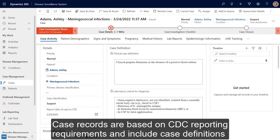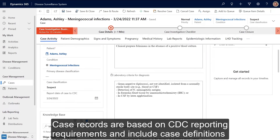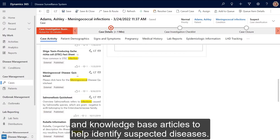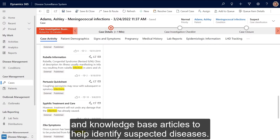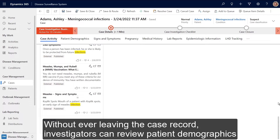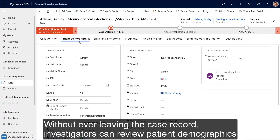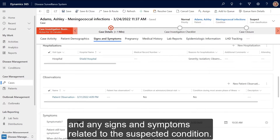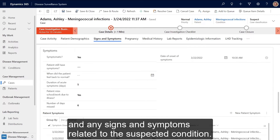Case records are based on CDC reporting requirements and include case definitions and knowledge base articles to help identify suspected diseases. Without ever leaving the case record, investigators can review patient demographics and any signs and symptoms related to the suspected condition.